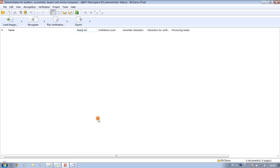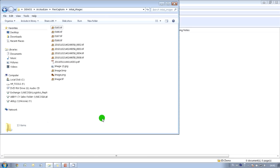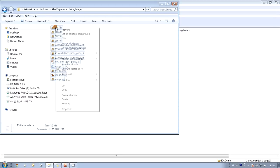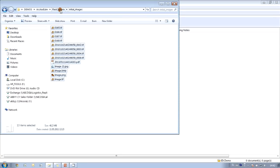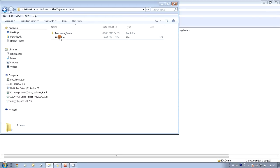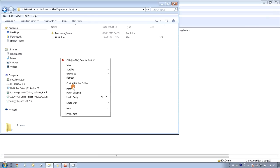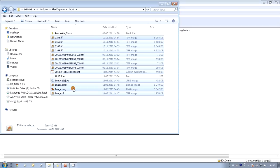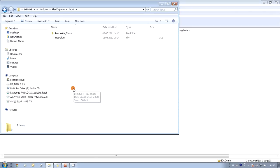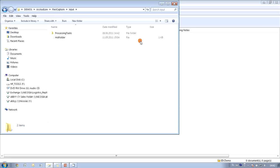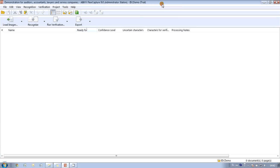And this is exactly the way I am planning to add our files right now. So all I have to do is select all our files, copy them and paste into the hot folder. And in a couple of seconds AbiFlexiCapture will take these files and add them into our project, and we will see them here.